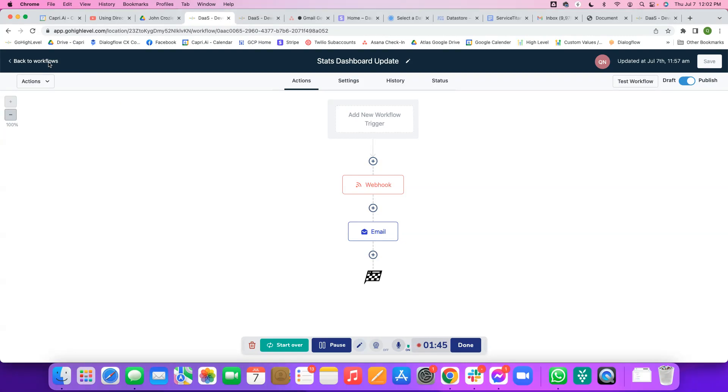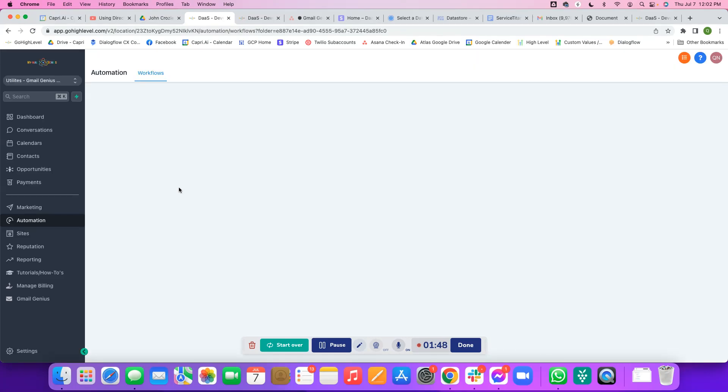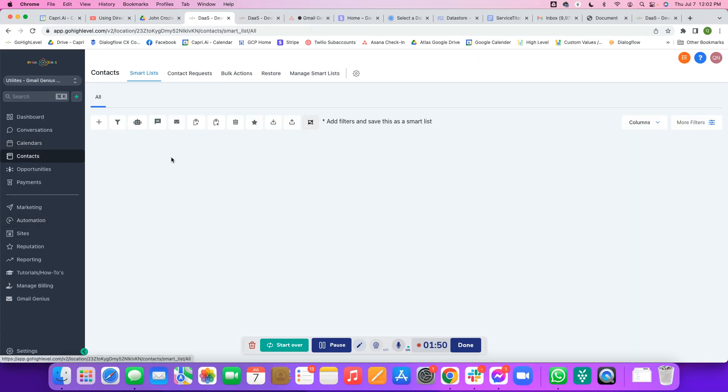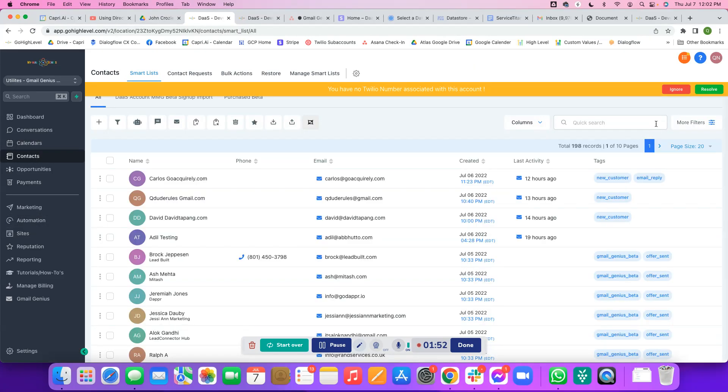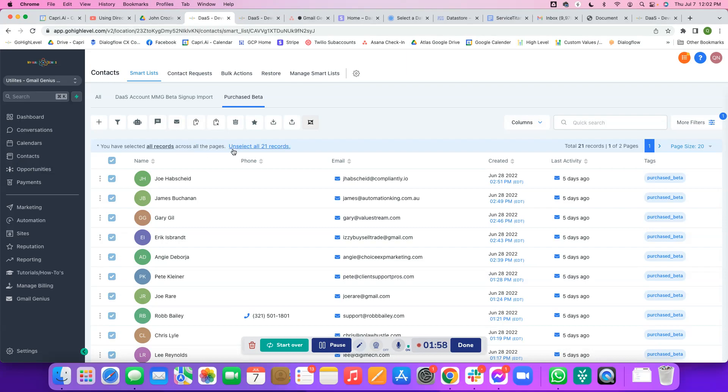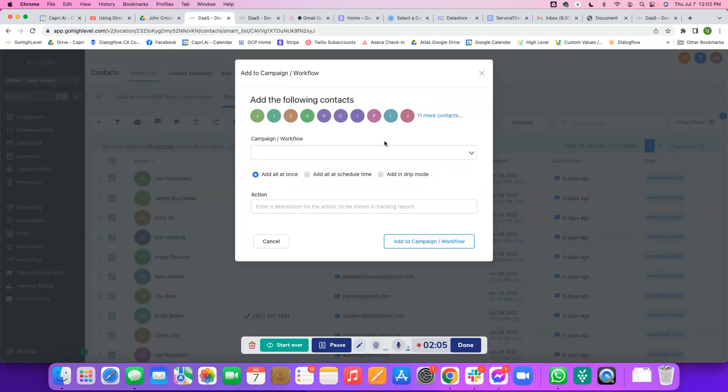Let me go back to workflows and then come back over here to contacts. I have a nice little smart list called purchase beta. I'm going to use this, select all 21 records, and I'm going to add to campaign slash workflow with the little bot guy here. I'm going to go ahead and click OK, proceed.